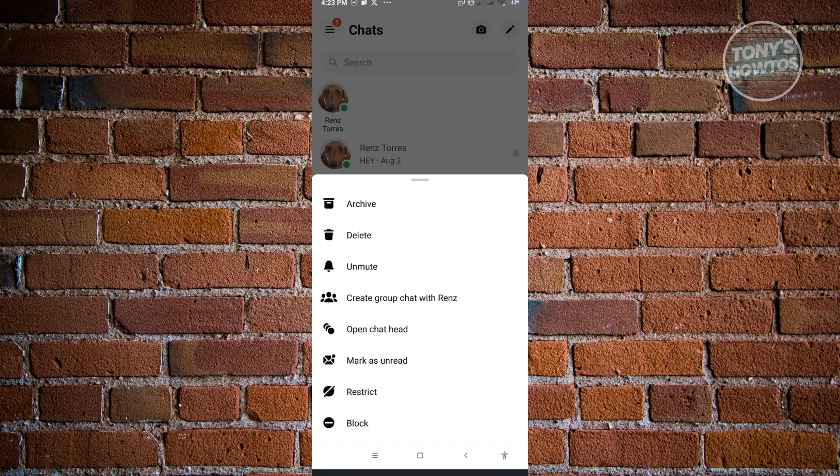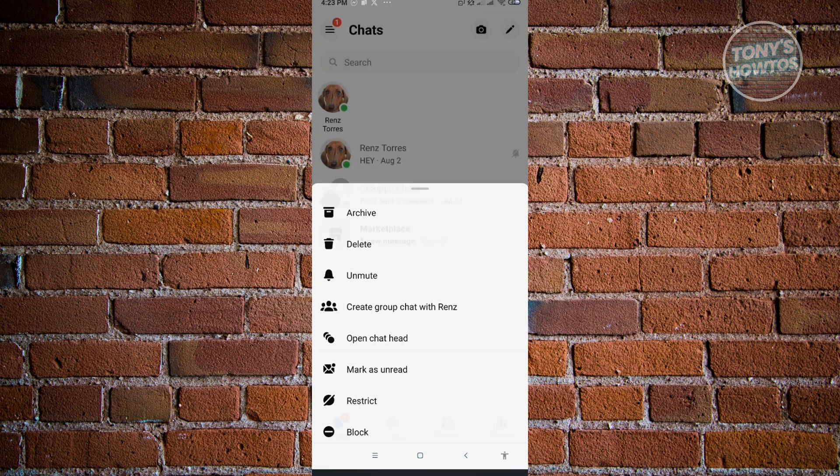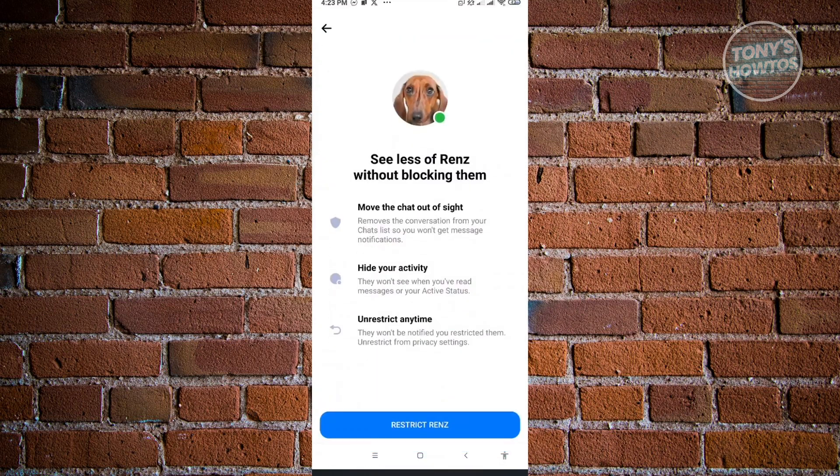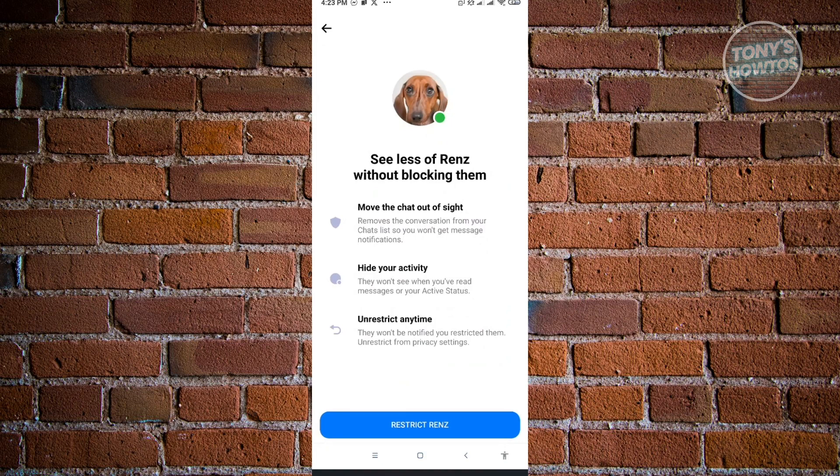Just click on restrict and from here you'll be able to move the chat out of sight, removes the conversation from your chat list, and you won't get message notifications. This will also hide your activity and they won't see you've read messages or your active status.